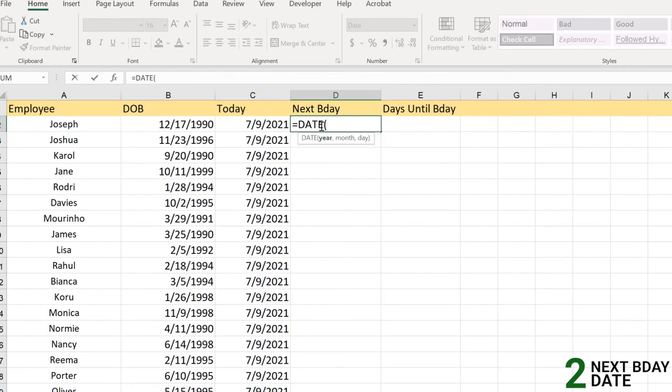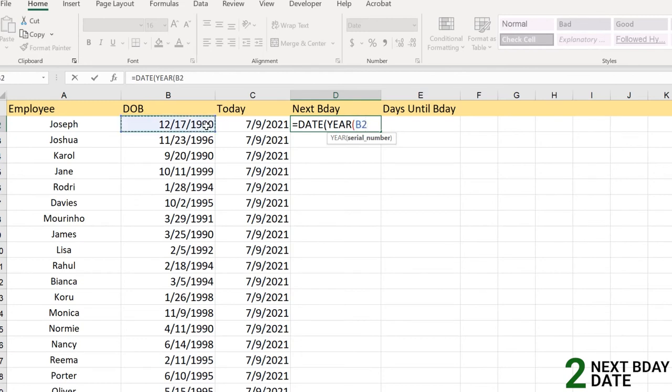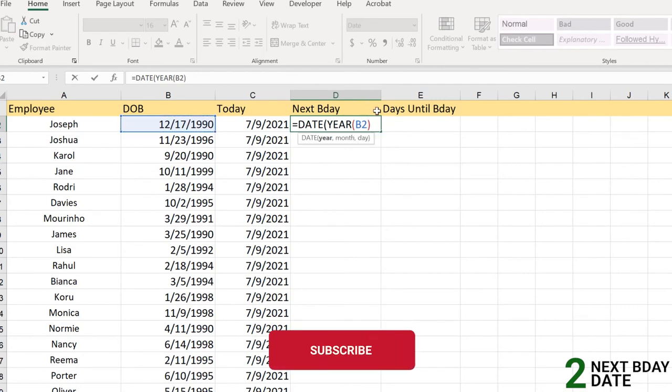We have three arguments which will include three functions in between. First is the year, and for the year part we need to select this serial number which is the argument or date. After this selection, the YEAR function in this particular argument will extract which year - 1990.